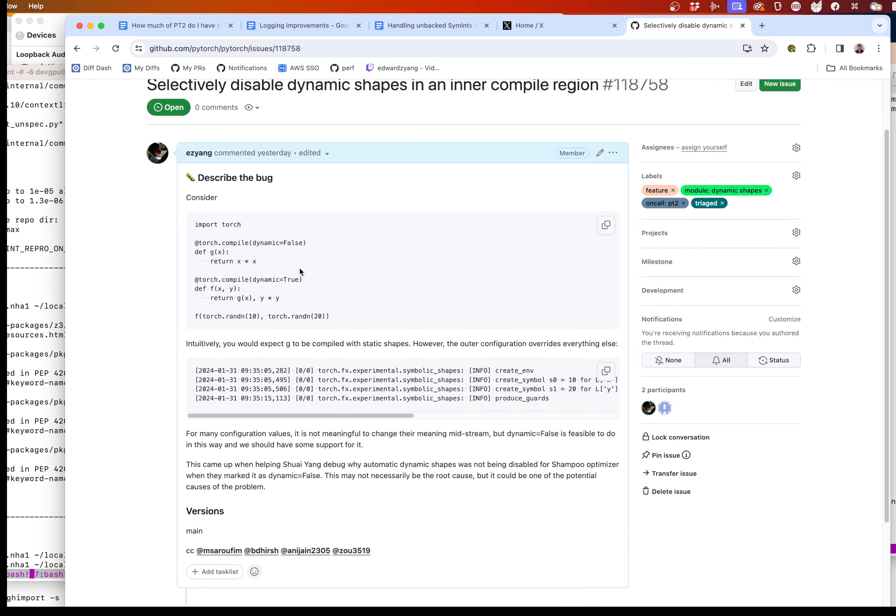The feature request is essentially: let's say I have some big torch compile program and I don't want to run dynamic shapes on everything. I want dynamic shapes to be disabled in some inner function. One way we could define 'dynamic shapes being disabled' is that for all inputs flowing into the function that are used within this region, I want to force them to be specialized.